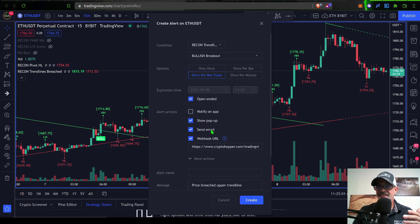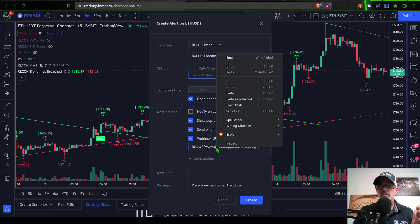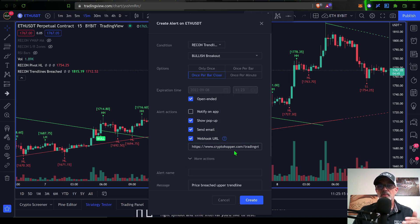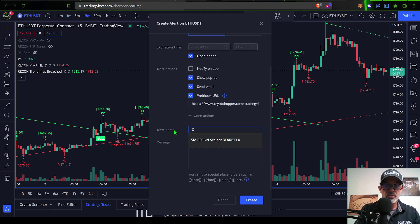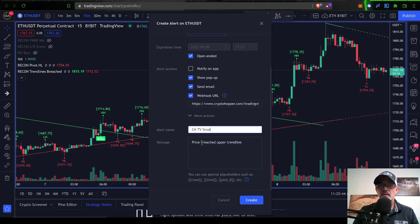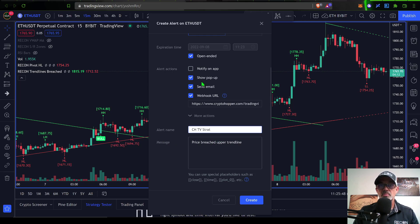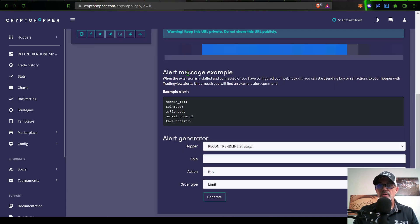First, I need to select a condition for this alert and that condition will be the Recon Trend Line Breach. Then I want it to actually fire off once per bar close. I want it to be open ended. I do set the pop up to show up on my screen. I also want it to send me an email. Then right here, the webhook URL - that is where you paste that URL over from CryptoHopper. You would just right click and click paste, and that will put that in right here.